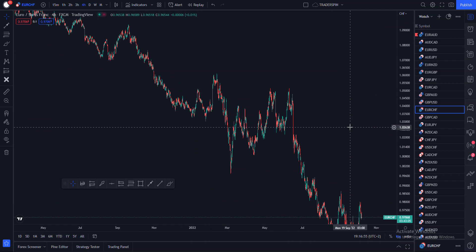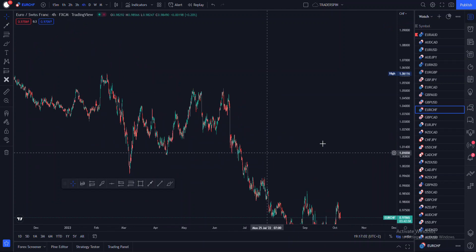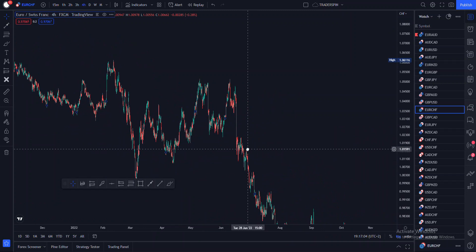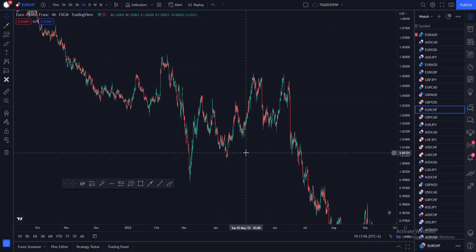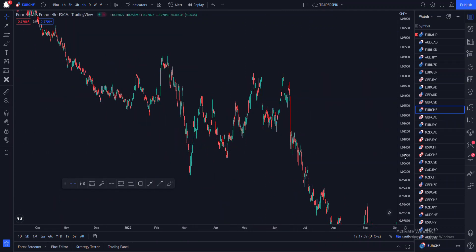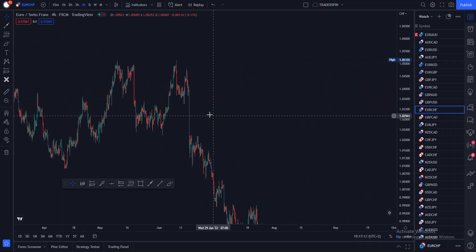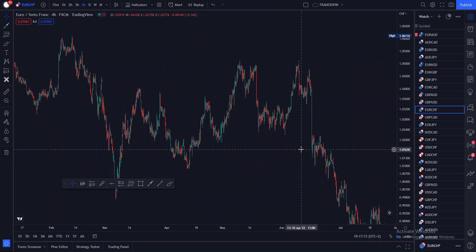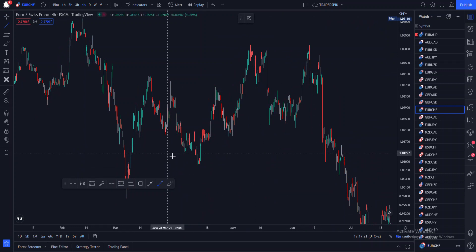Whenever you actually take a trade, you must be aware of opposing trend lines and opposing support and resistance levels. You must actually be aware of opposing trend lines and opposing supports and resistances. What I mean by that is, if you can just look at this example here.